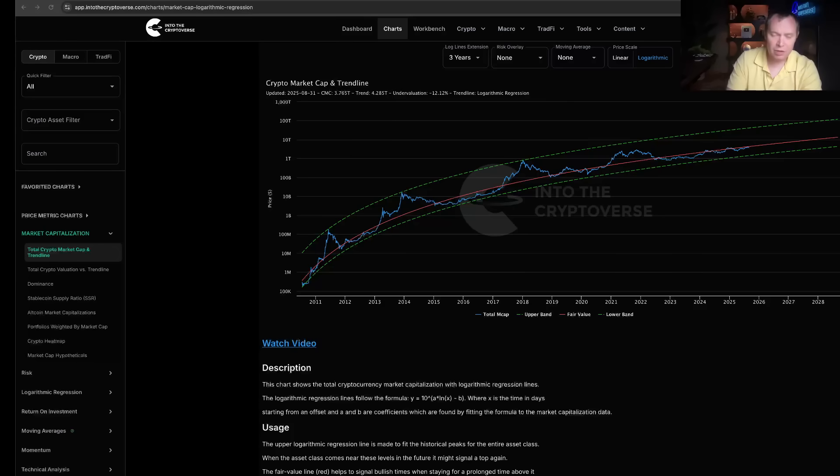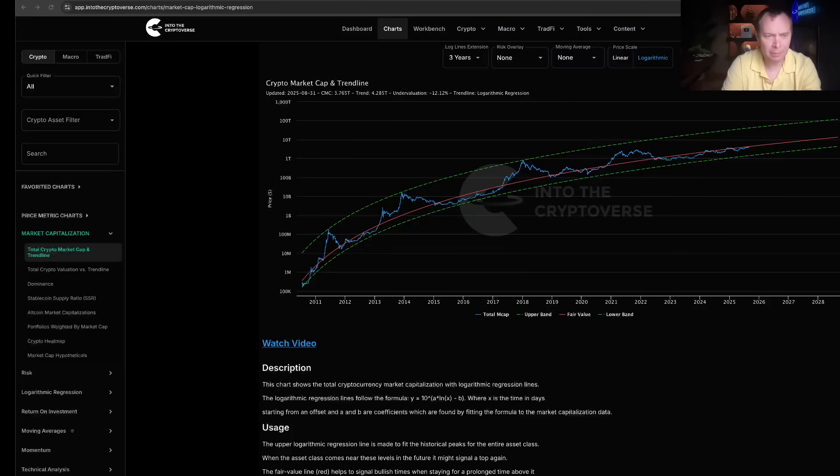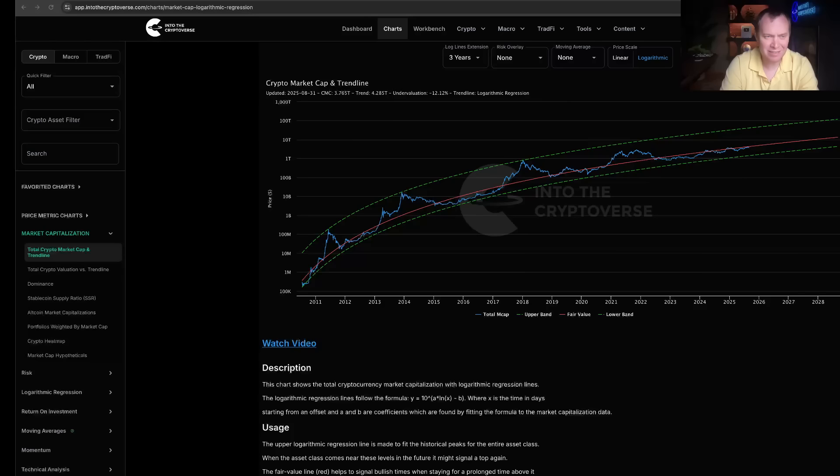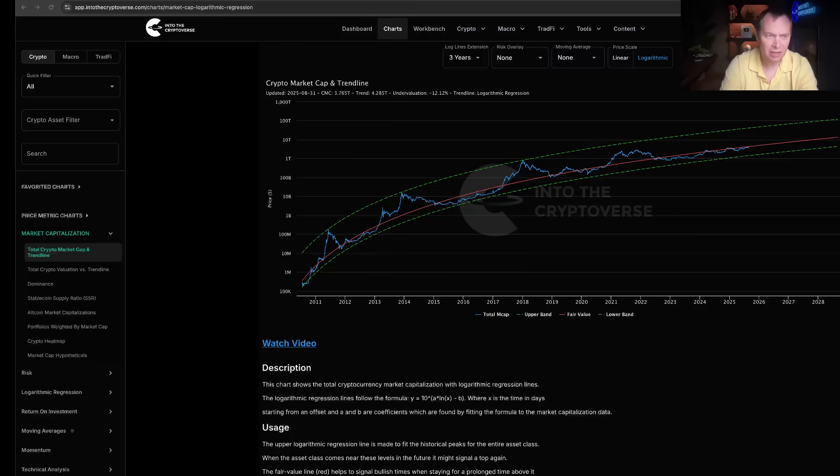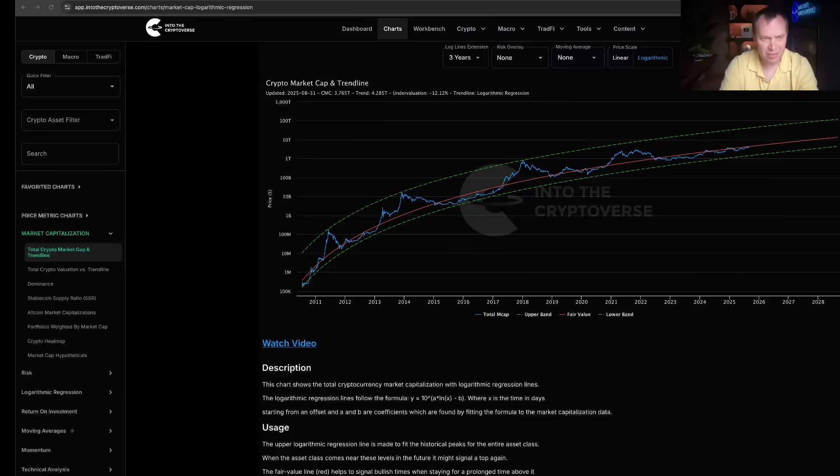As of September 1st, 2025, the total cryptocurrency market capitalization is coming in at a modest 3.765 trillion, with the fair value logarithmic regression trend line fit to all prior data suggesting the fair value is around 4.285 trillion. This continues to represent an undervaluation which we've seen for most of this cycle of approximately 12%.